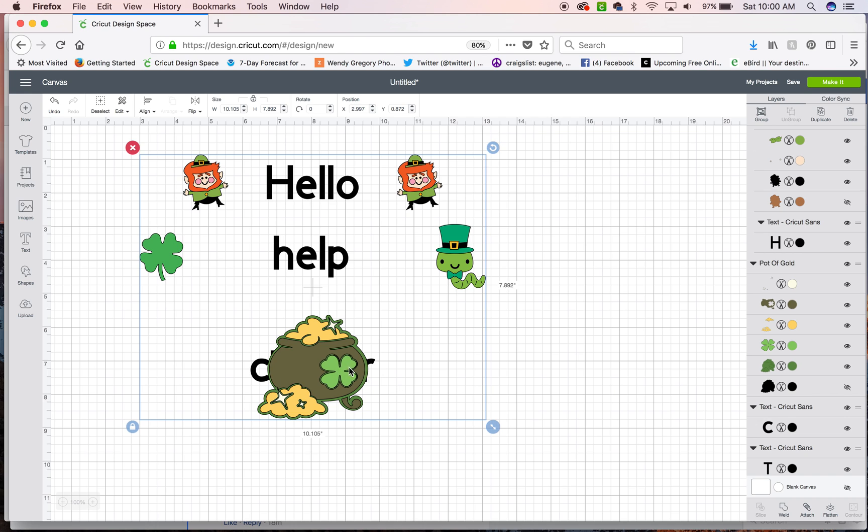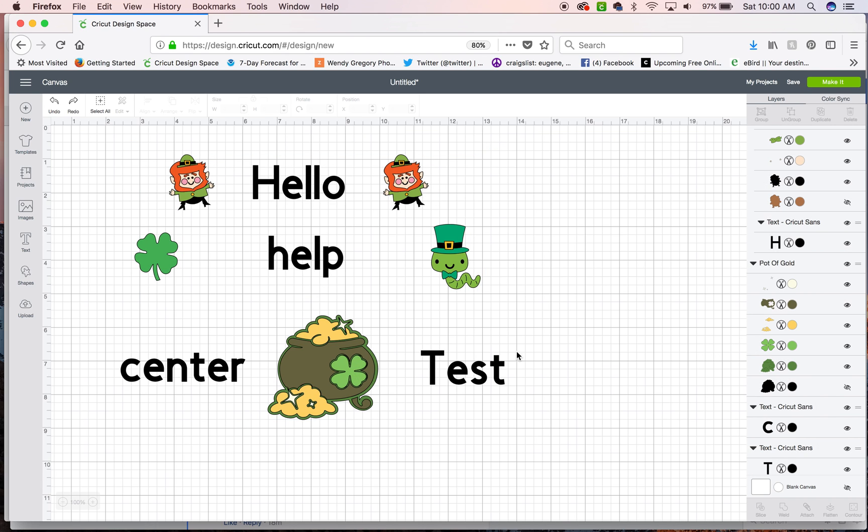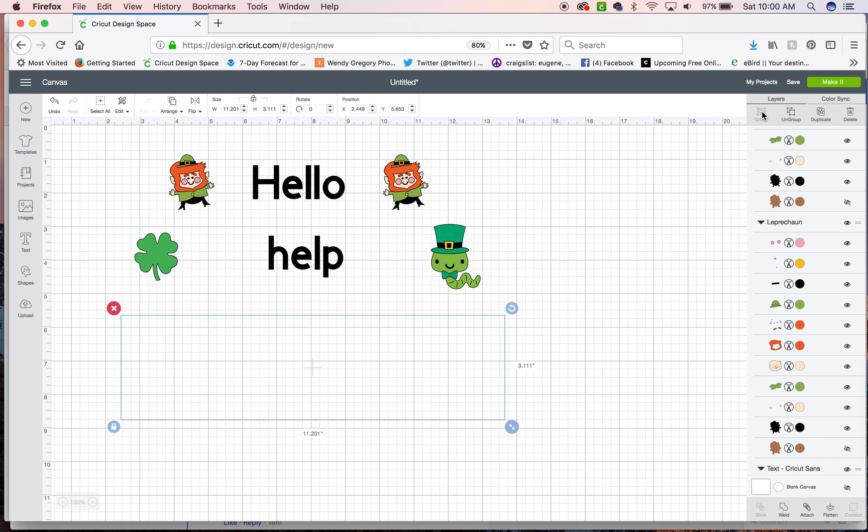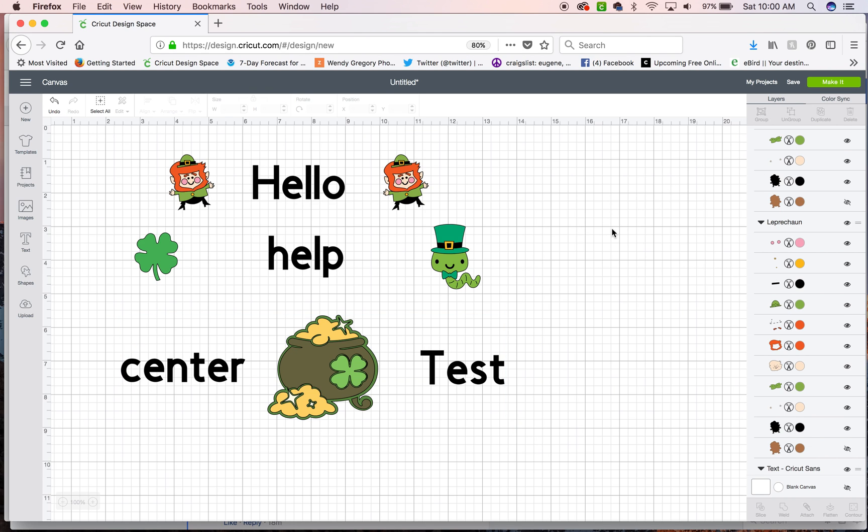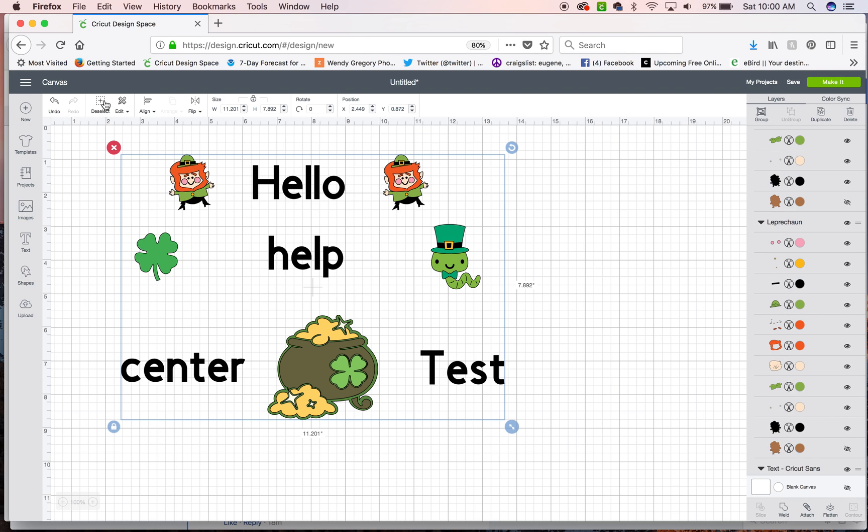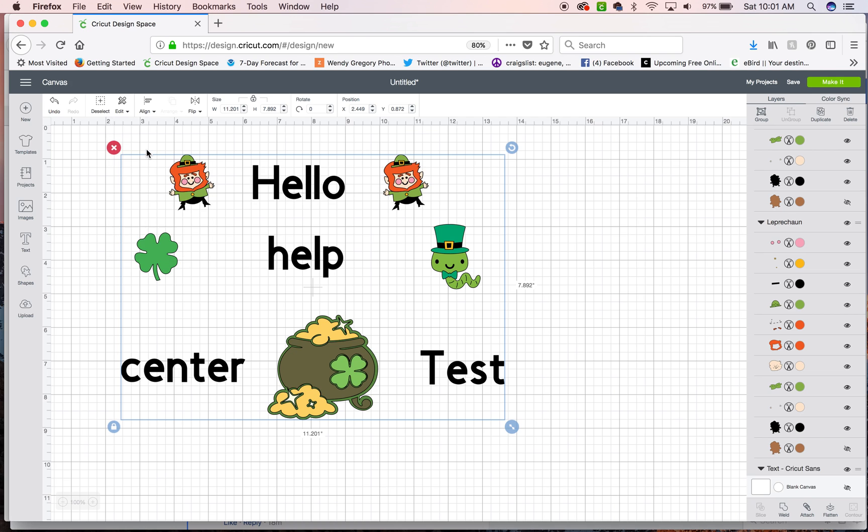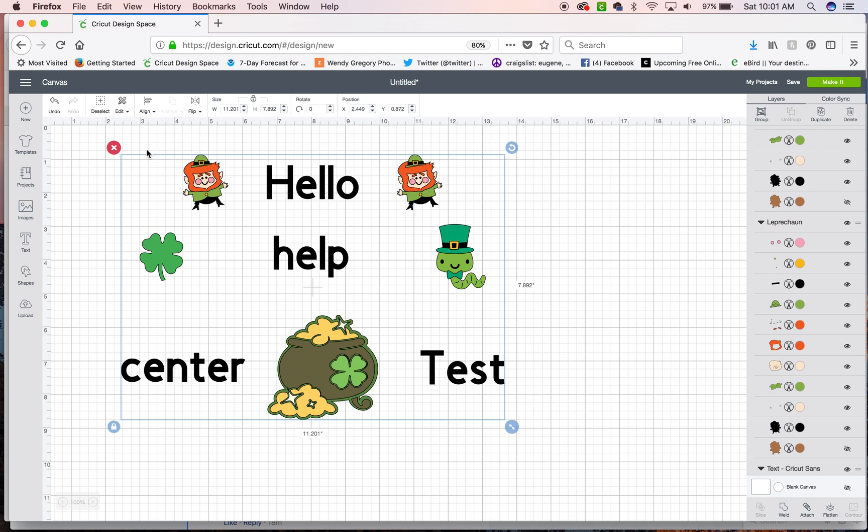Oh whoops. You know what I didn't do is I didn't group these. So come up and group there. Now everything is grouped each individual line. Select all. Align. Center horizontally. And there you have them all centered.